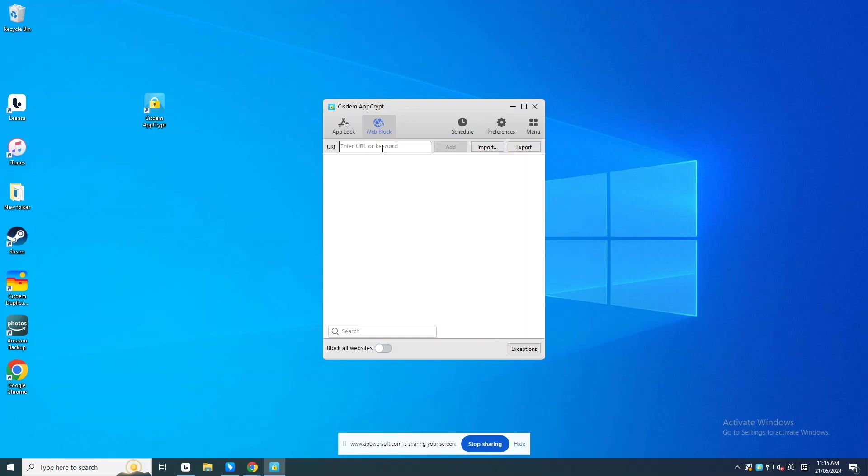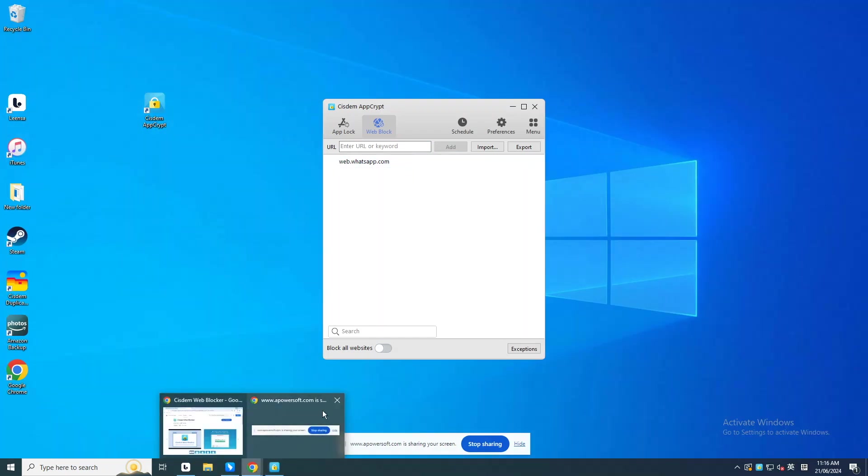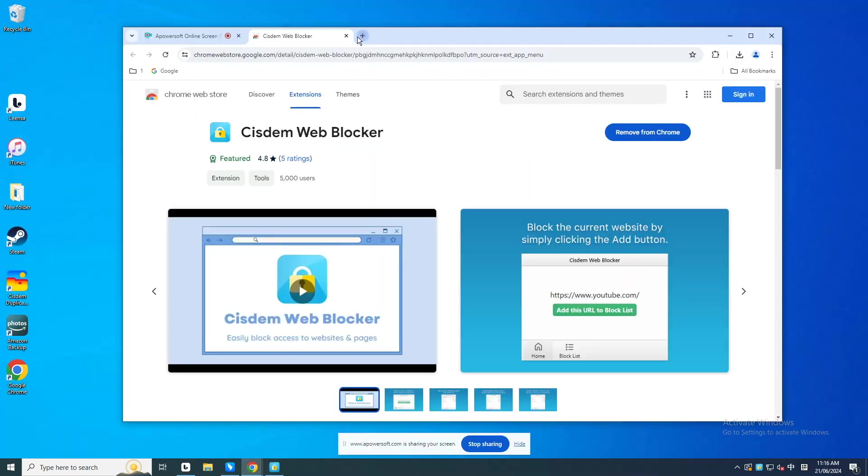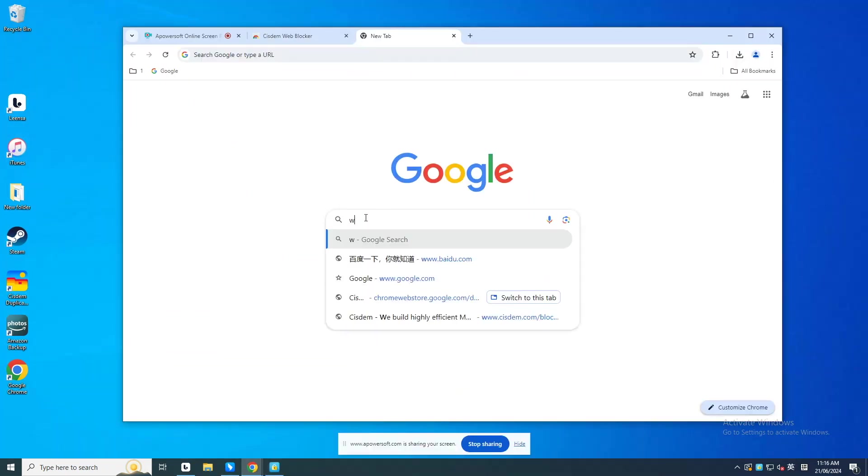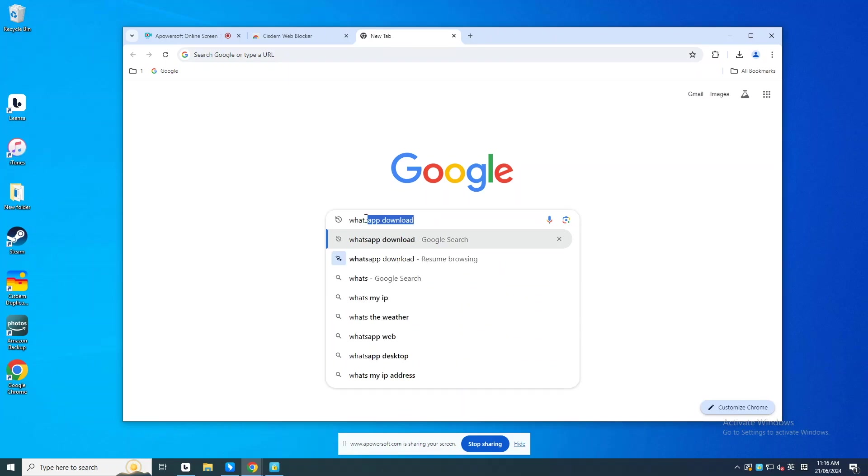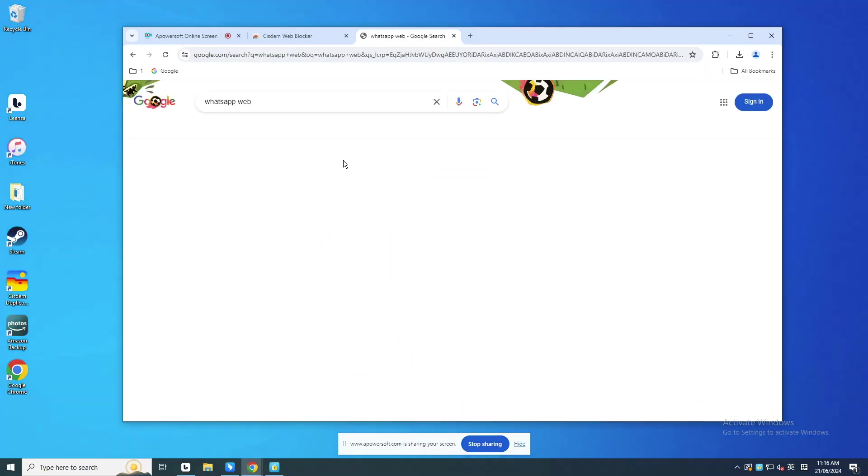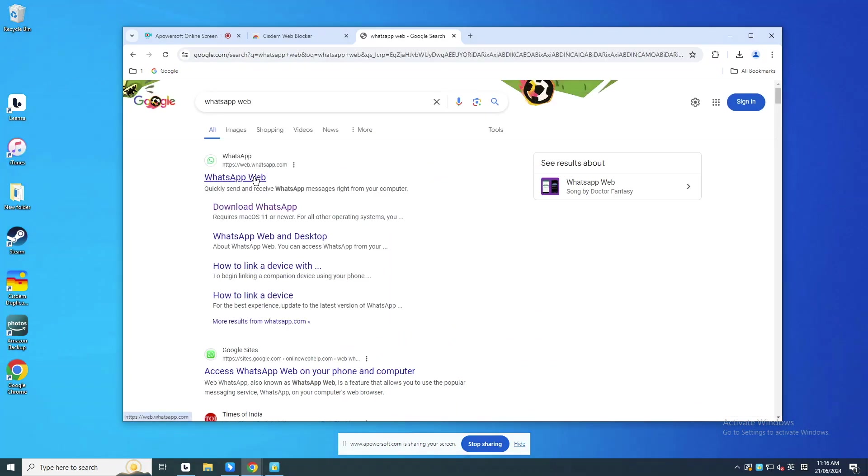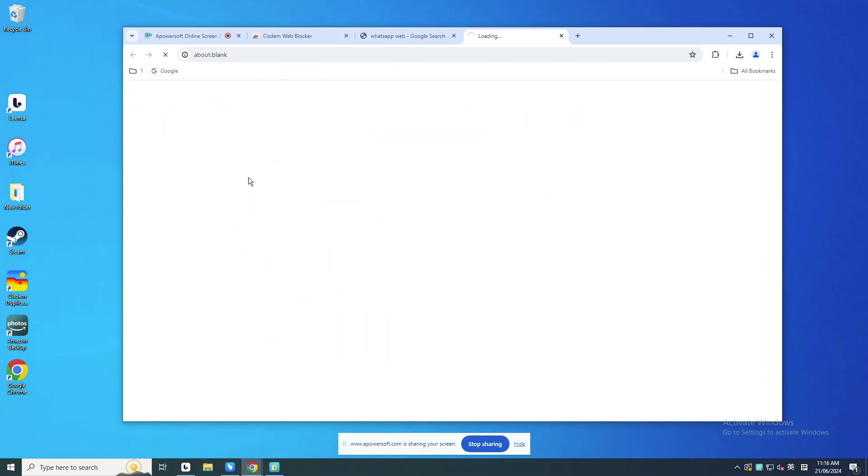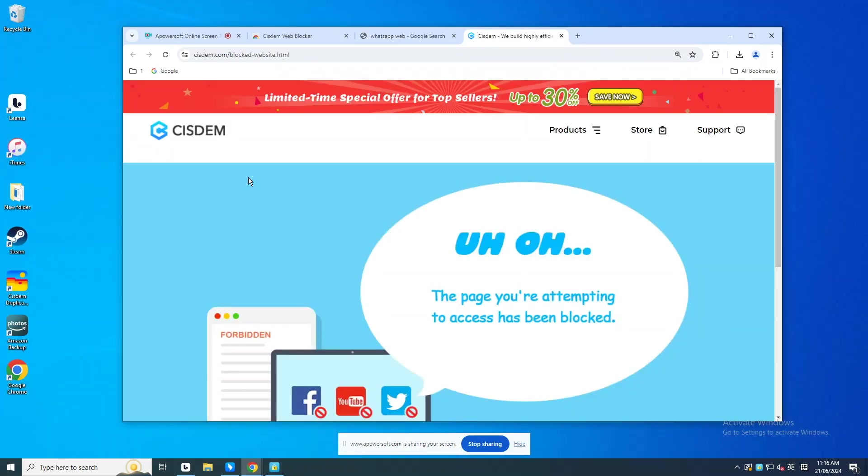Now add the URL of WhatsApp Web into the top URL field. Click Add. Visit WhatsApp Web on Chrome browser on this computer. It's blocked.